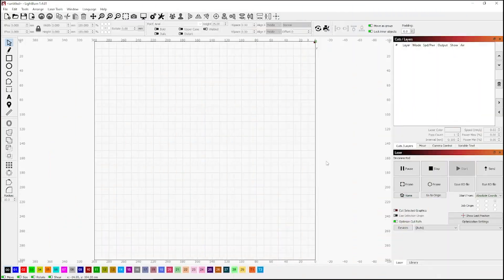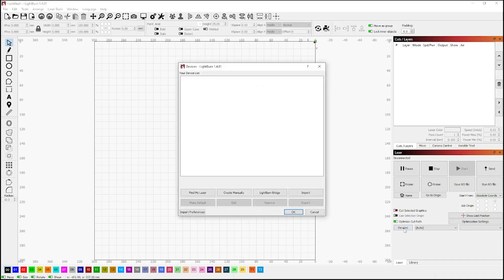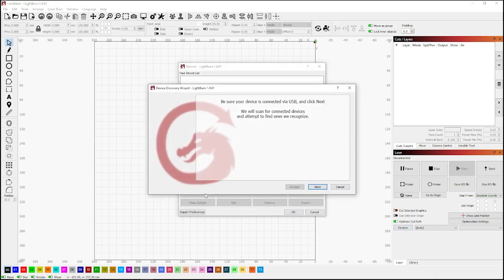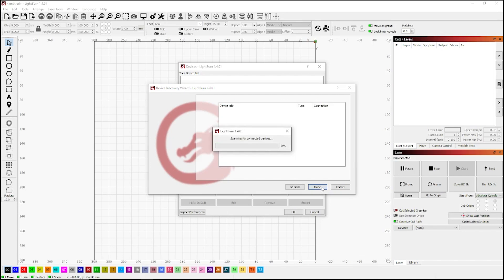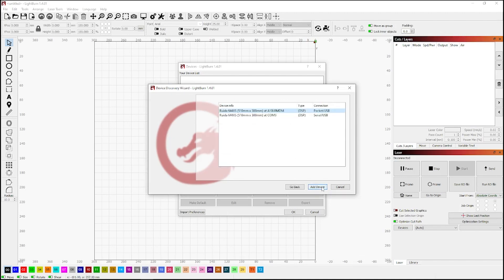Also included on the USB stick is LightBurn, which is the software you need to use. This process is so quick and easy. First thing you do is hit devices, head over to find my laser. It then communicates with the laser and gets all the necessary details.